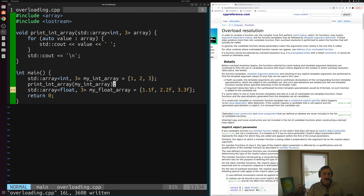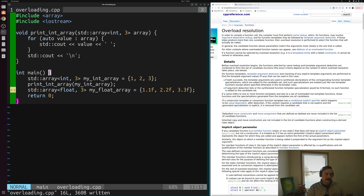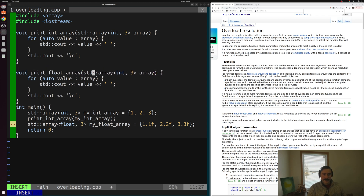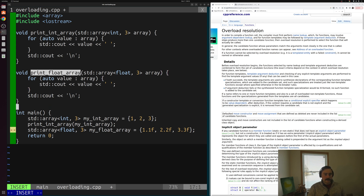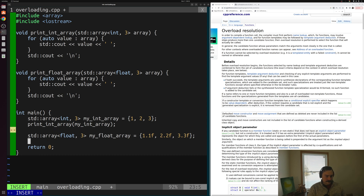So we've taken care of printing our integer array. To handle printing the floating point array, we can copy our print_int_array function, rename it print_float_array, and make it take an array of floats instead. Then we call print_float_array with my_float_array down in main.